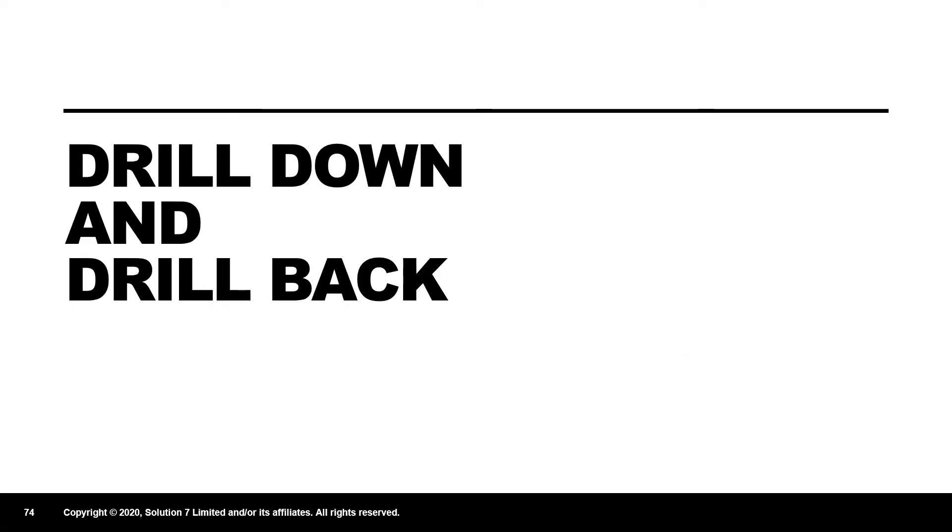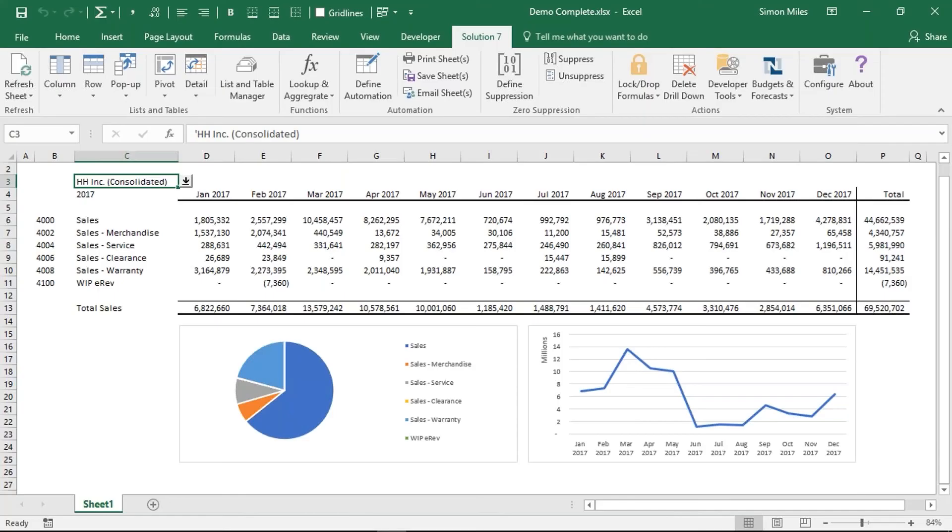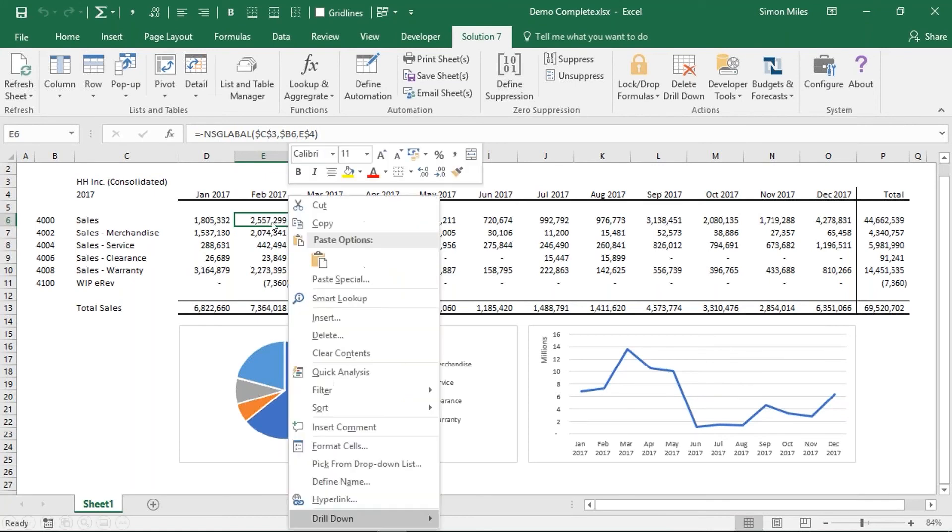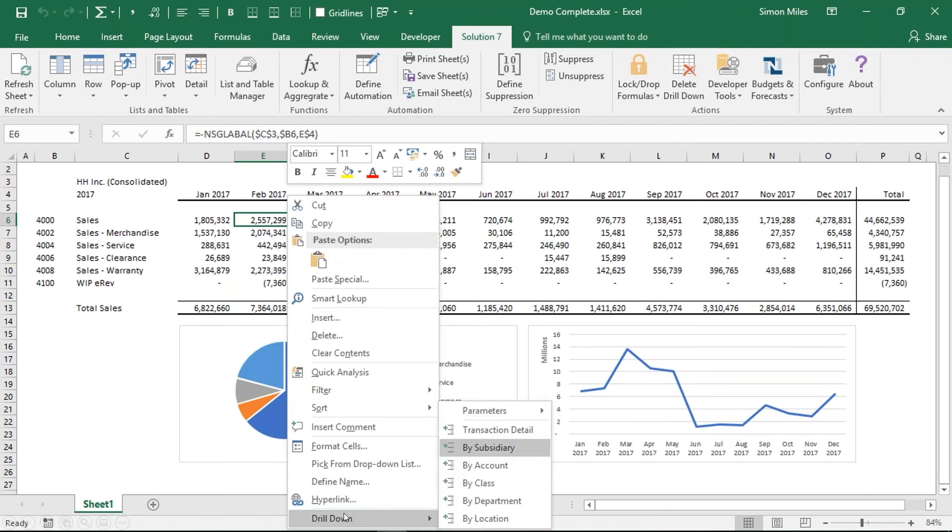I'm sure you've been there at month end where you've been looking at a report that you've built and you've been trying to better understand the numbers. Maybe someone's questioning those numbers. Maybe you've just got a feeling that one of those numbers is wrong. We've got our own drill down and drill back capability that allows us to get under the cover of those numbers. Let me show you how that works. I can pick any formula from within Solution 7 and I can right click on it and from the right click menu, I can drill down. You can see that I can drill down by all of the standard dimensions that are within NetSuite. I can also drill down on custom fields. I can drill down on custom segments.